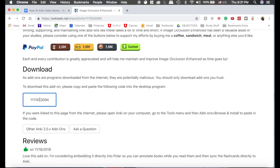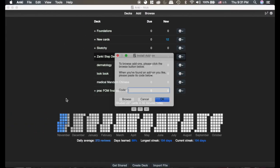So you're going to choose this, and you're going to copy it, and then you're going to go back to Anki, paste it here, and click OK. When you click OK, it's going to ask you to restart Anki, and then you start it back up. You'll have the add-on, and you'll be ready to go.